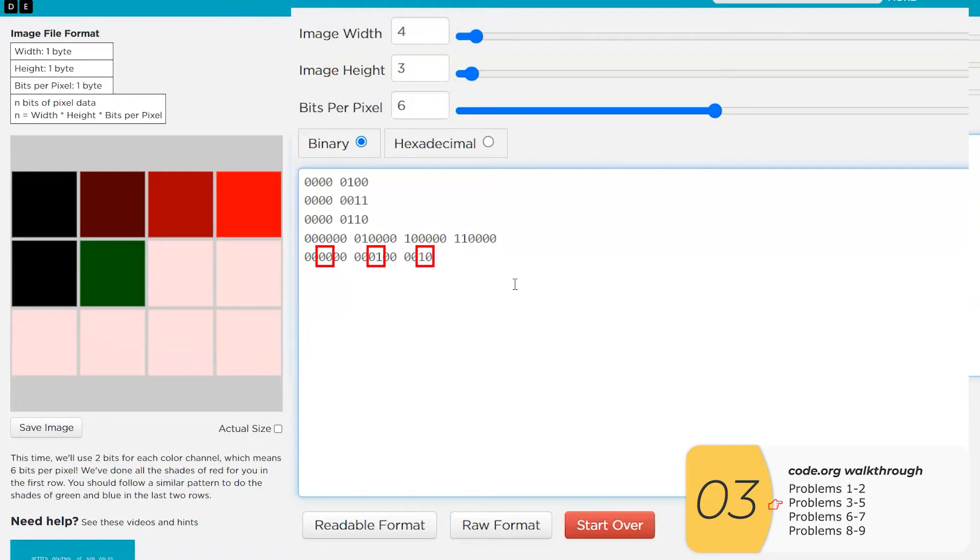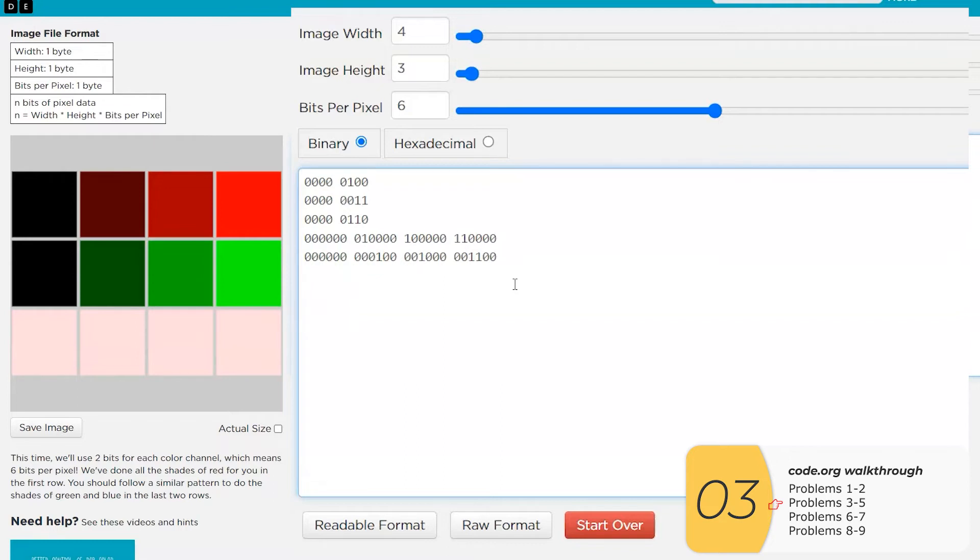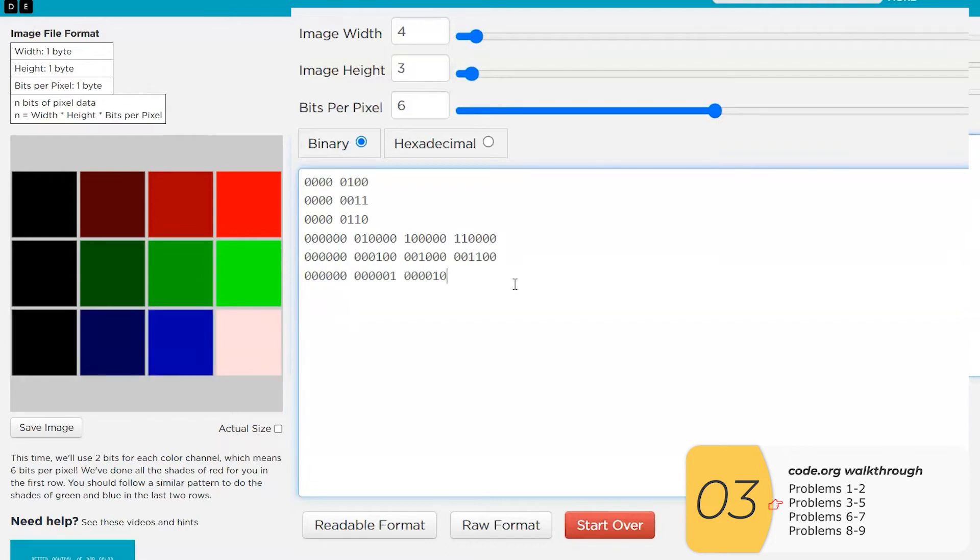So again, basically no green, a little bit of green, more green, most green, and the same thing for the blues. No blue, some blue, more blue, most blue.